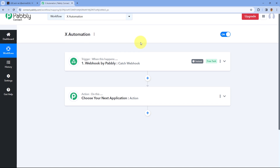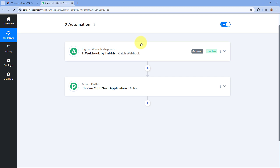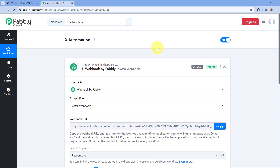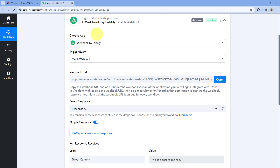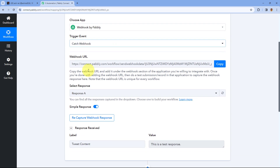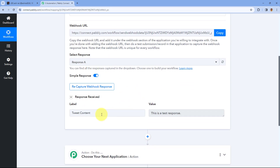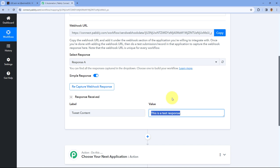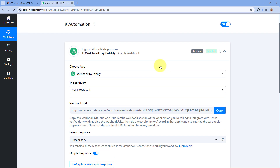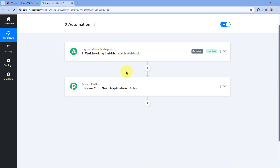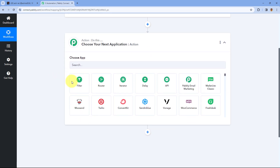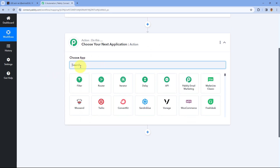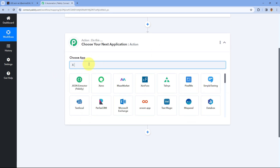As you can see, I have created an automation workflow inside Pabbly Connect. In this workflow we have a trigger step of webhook by Pabbly where the app captured the webhook response of a tweet content. This is just a test response for an example, and after setting this up we will move directly to the action step.